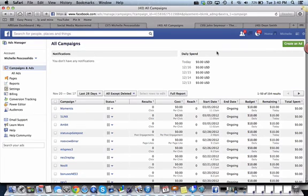Hey there, this is Michelle Pesco-Solito and if you're doing any kind of Facebook advertising, there might come a time that you need to add more admin managers to your Facebook Ads Manager account. So today I want to show you how to do that.